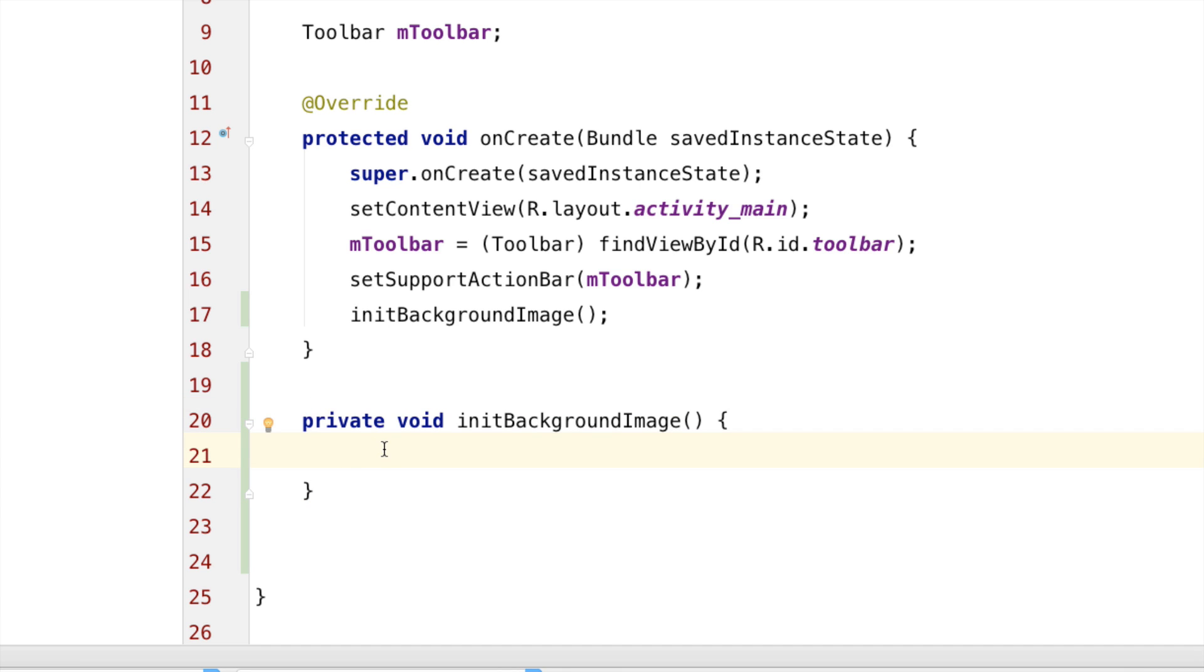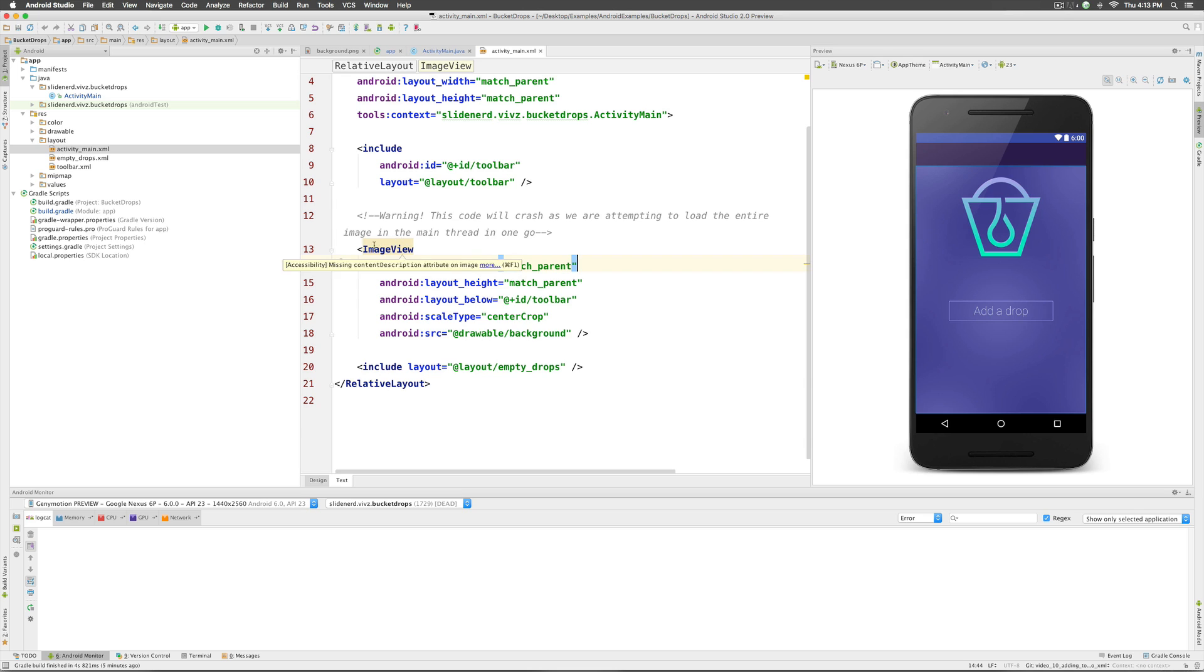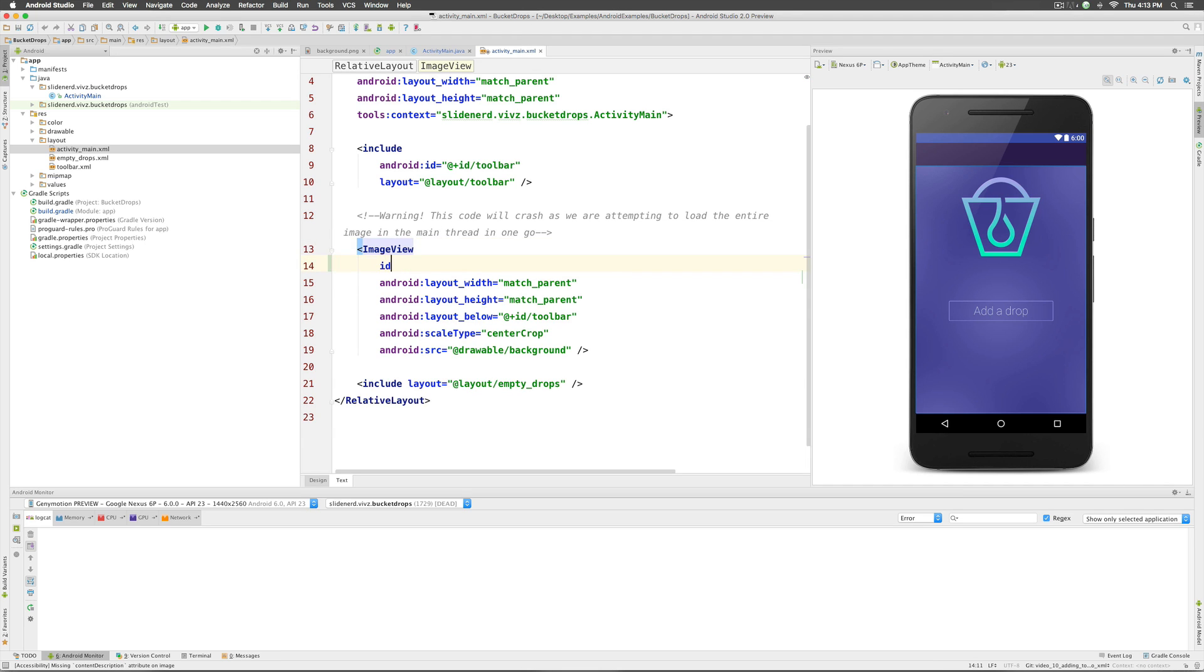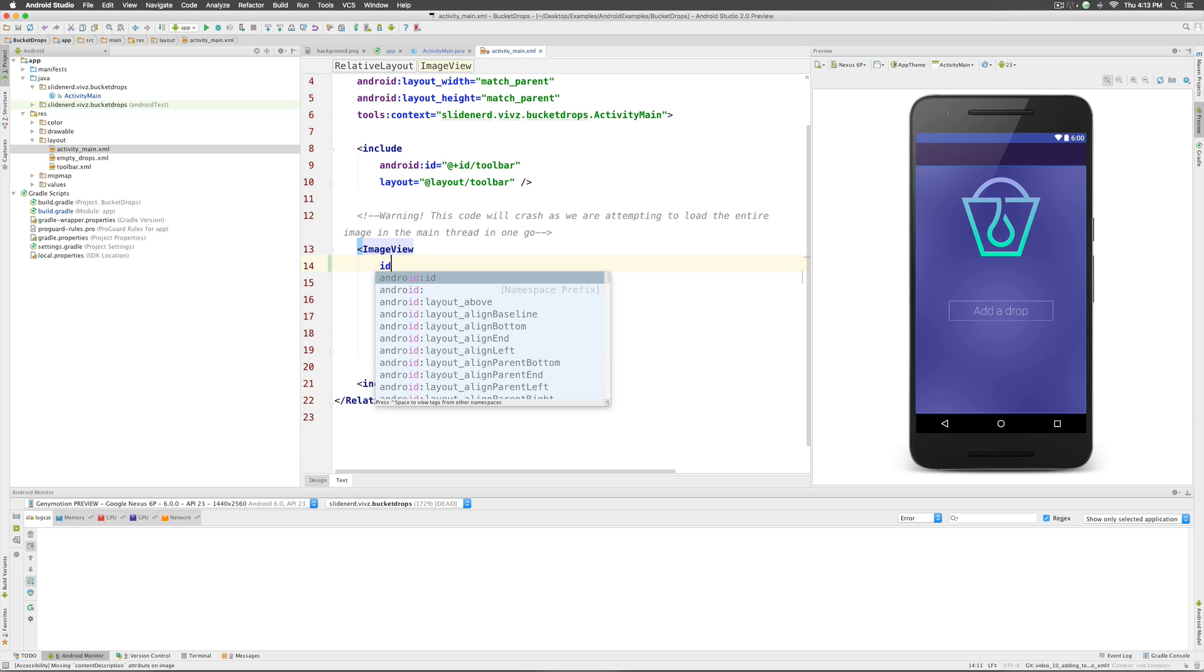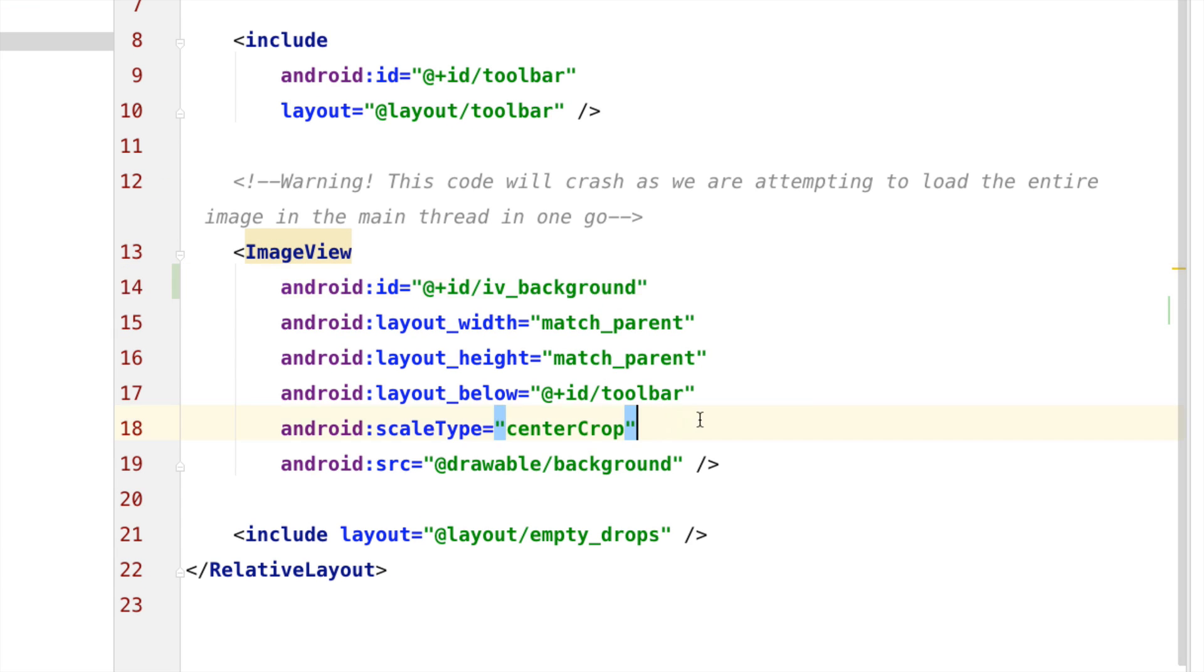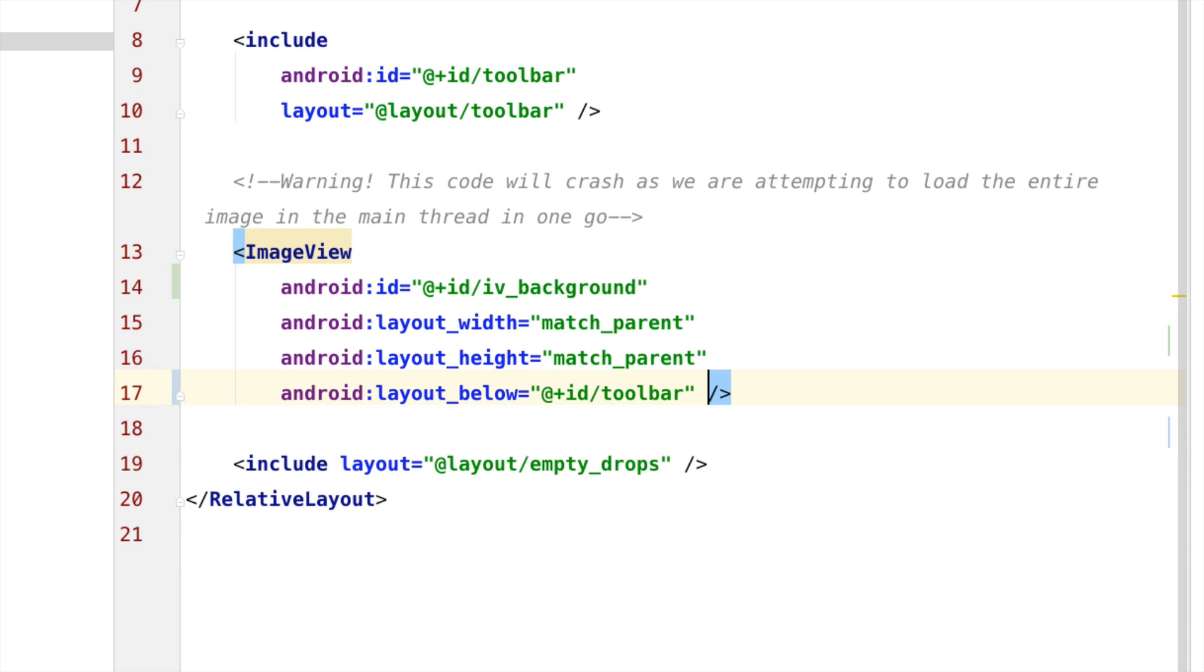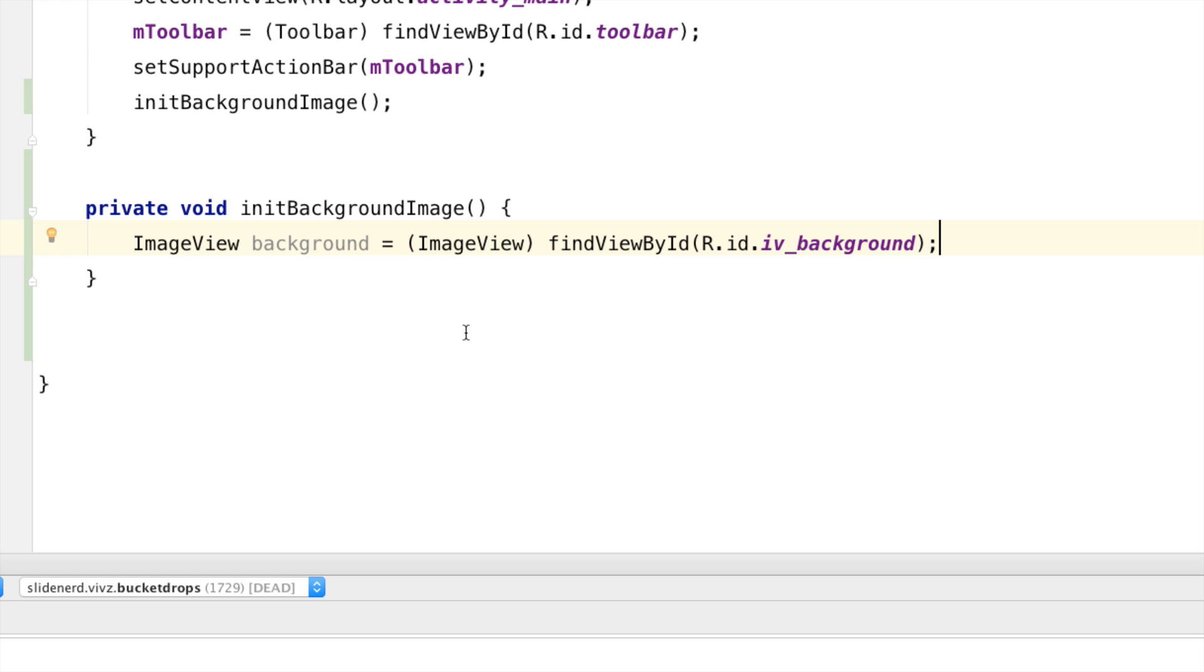Now, inside this method, all I have to do first is find our image view. Image view is contained in activity_main.xml. We need to give it an ID first which I'll simply do calling it iv_background. I'm also going to remove the scale type over here and I'm going to remove the source over here because we are going to set both these things in code now.